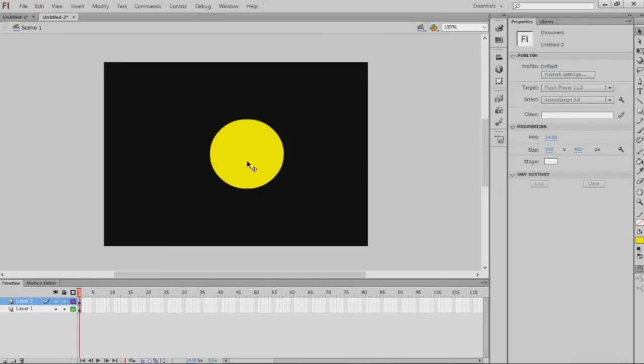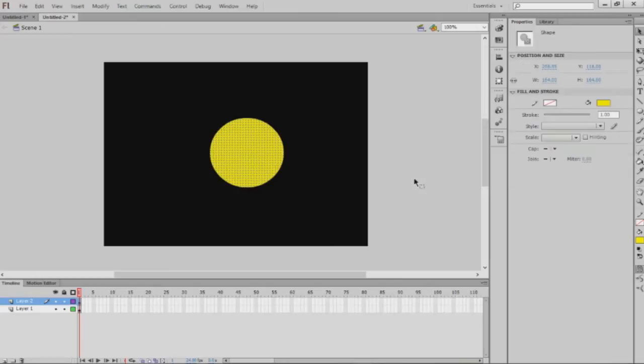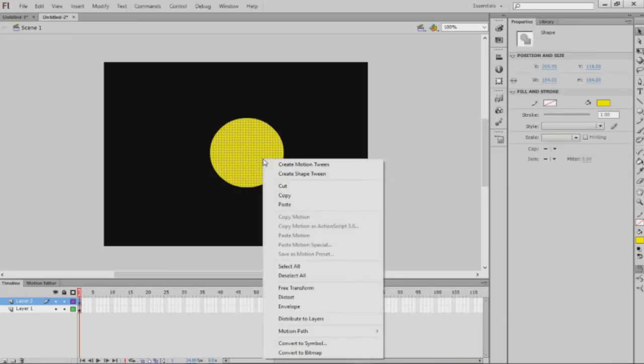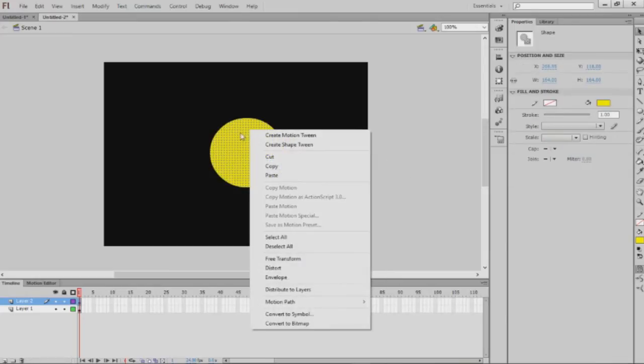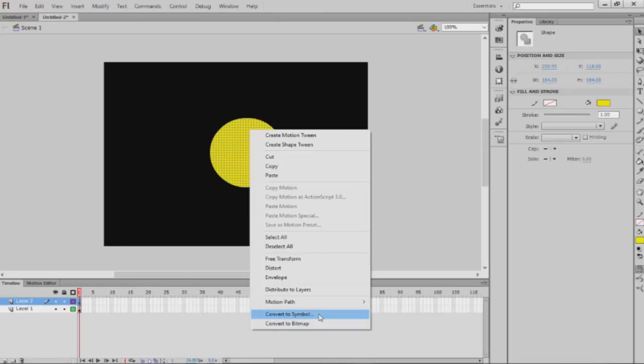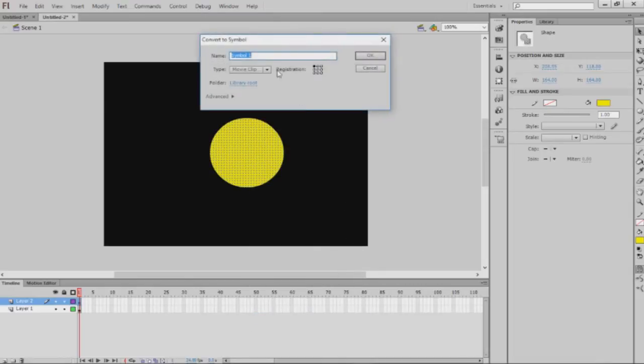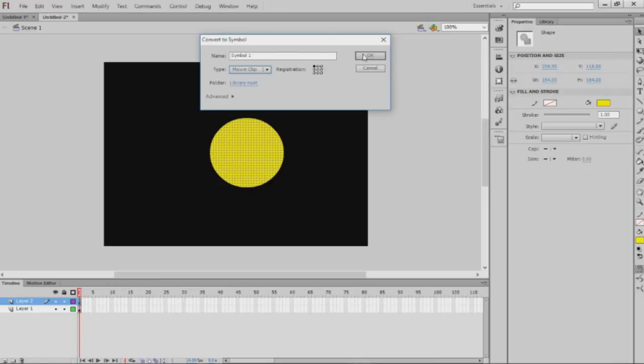You're gonna want to convert this yellow circle to a symbol by right-clicking and clicking 'Convert to Symbol.' Make sure the symbol is a movie clip, otherwise this won't work.